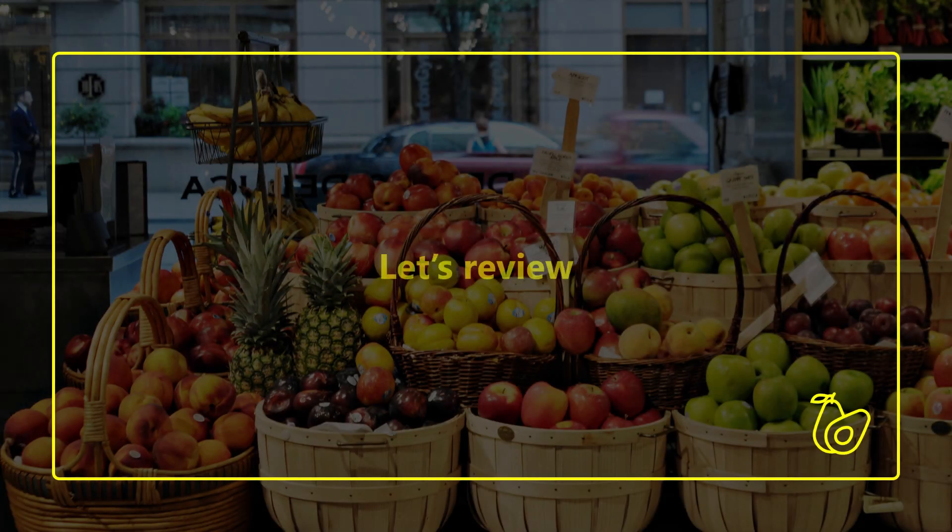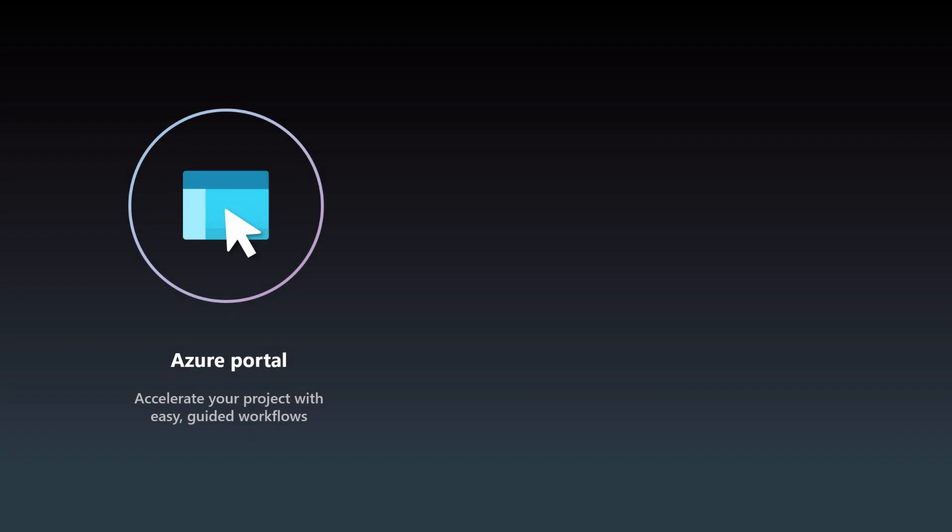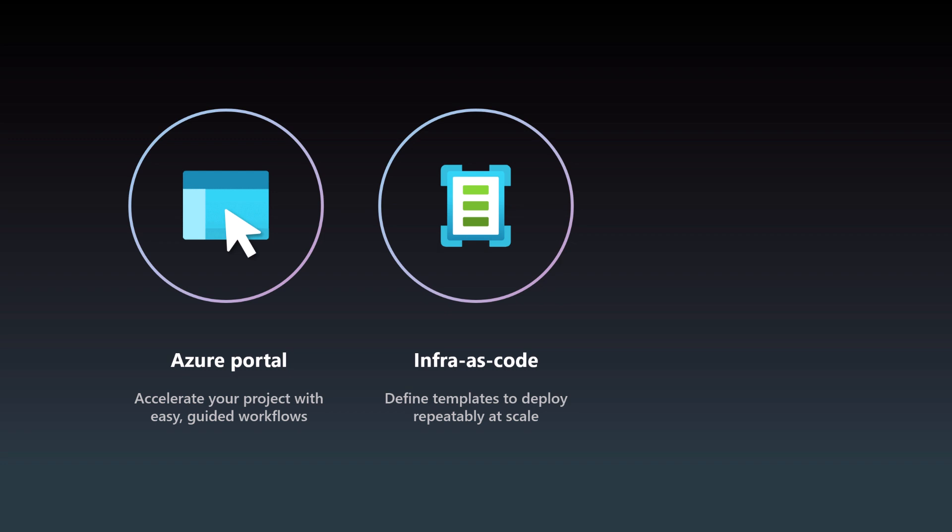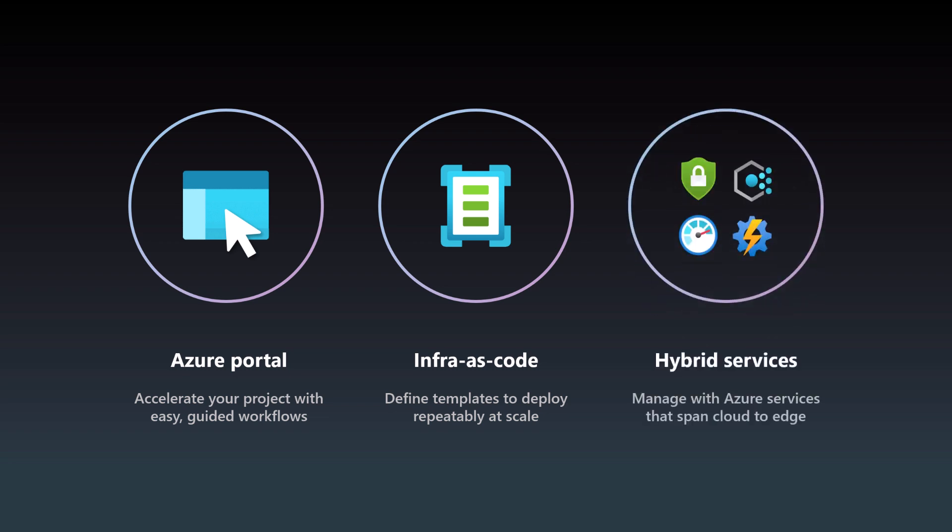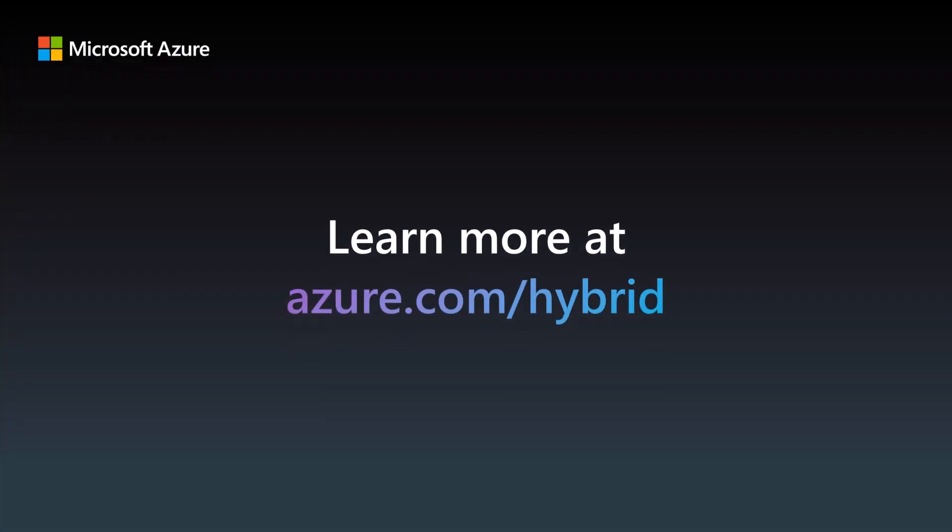To recap what we've seen, in this demo, Contoso Supermarkets used Azure Arc to extend the power of the cloud to their stores at the edge. They deployed hyper-converged infrastructure, a Kubernetes-based Linux app, and a VM-based Windows app with just a few easy guided workflows in Azure Portal. Then, they used infrastructure as code and Azure Resource Manager templates to stamp out that same architecture in every new store location. And finally, they can manage and monitor all those edge resources exactly as they would in the cloud with services like Azure Update Manager, Azure Monitor, and Microsoft Defender for cloud. You can learn more about all the technologies showcased in this demo at azure.com/hybrid. Thanks for watching!